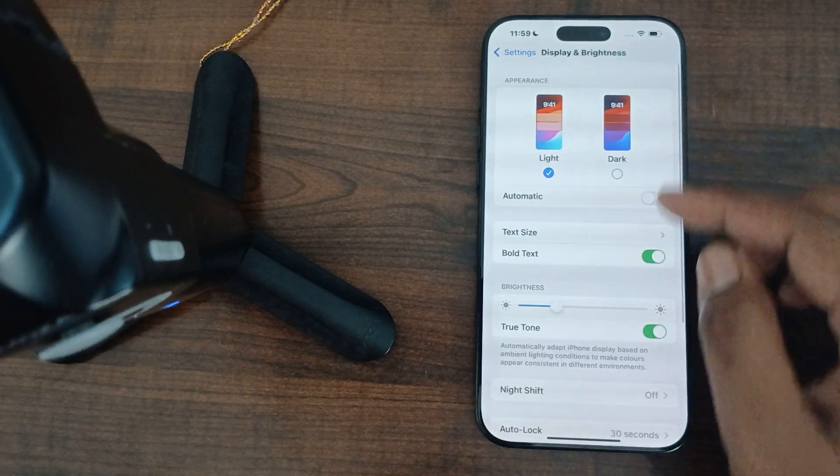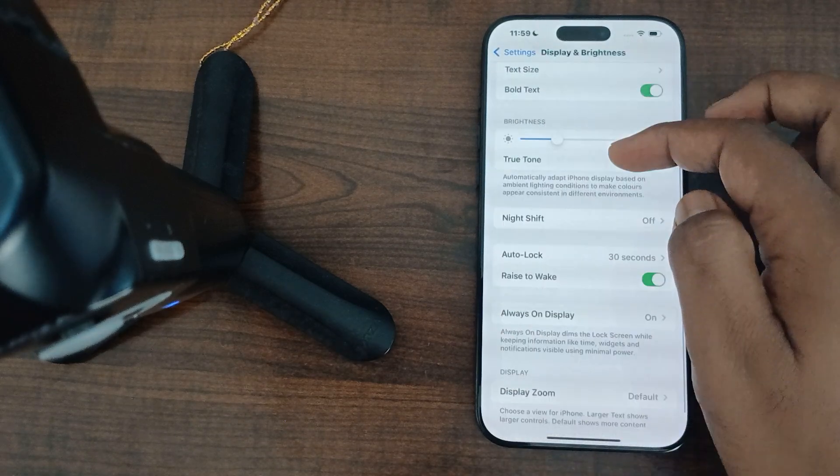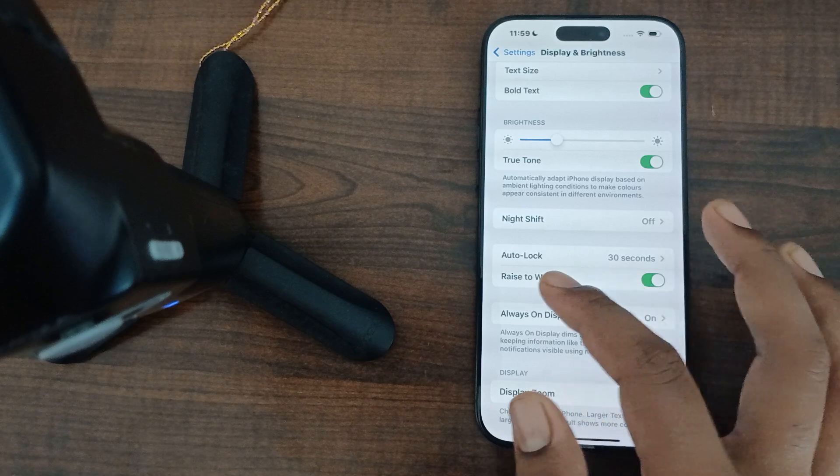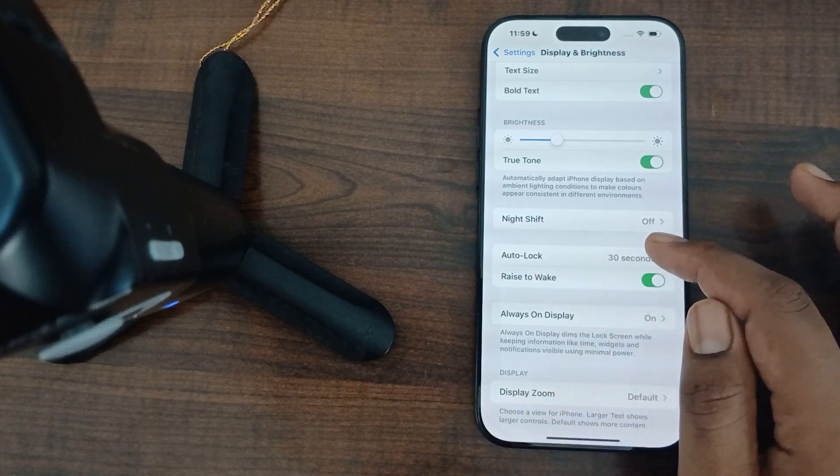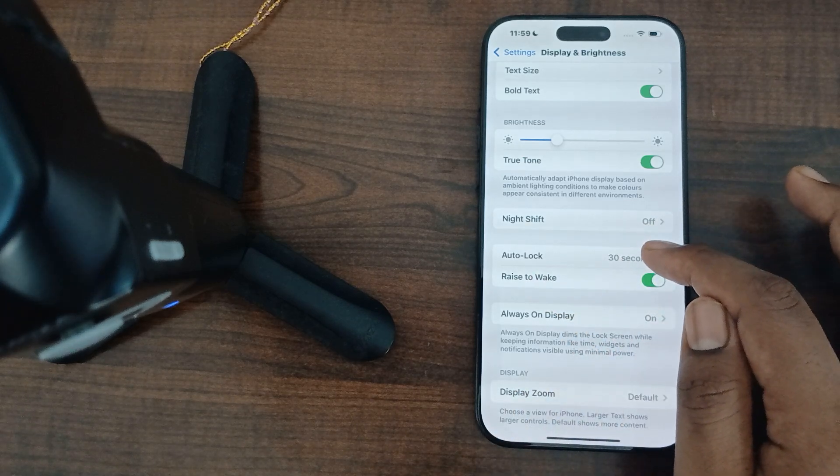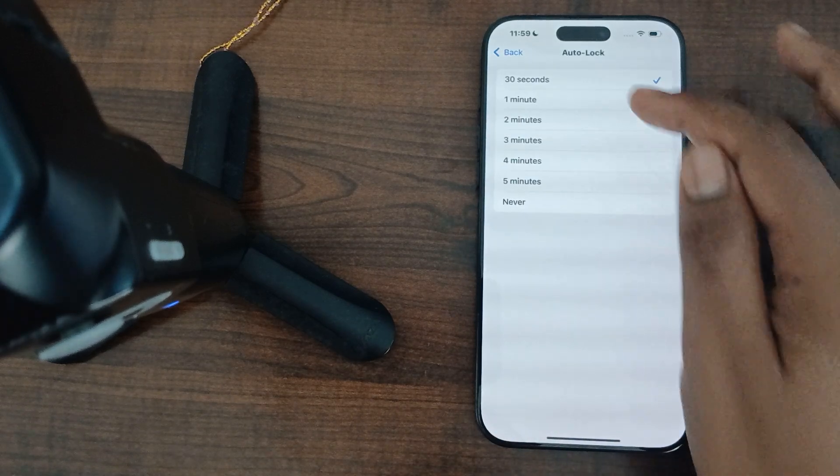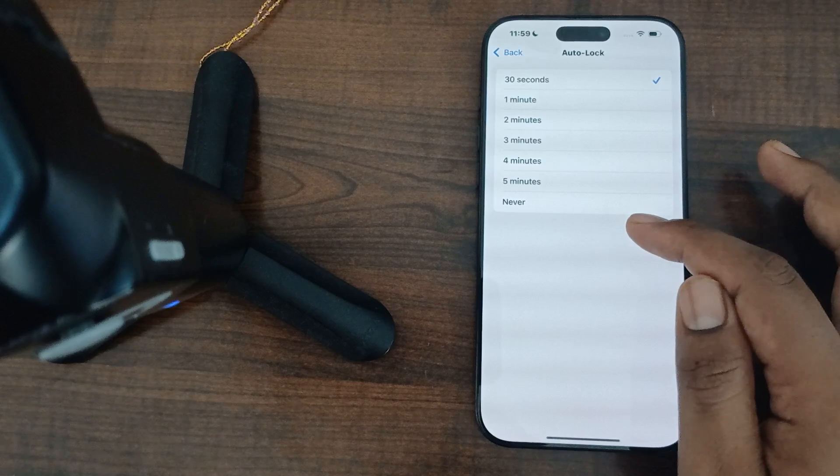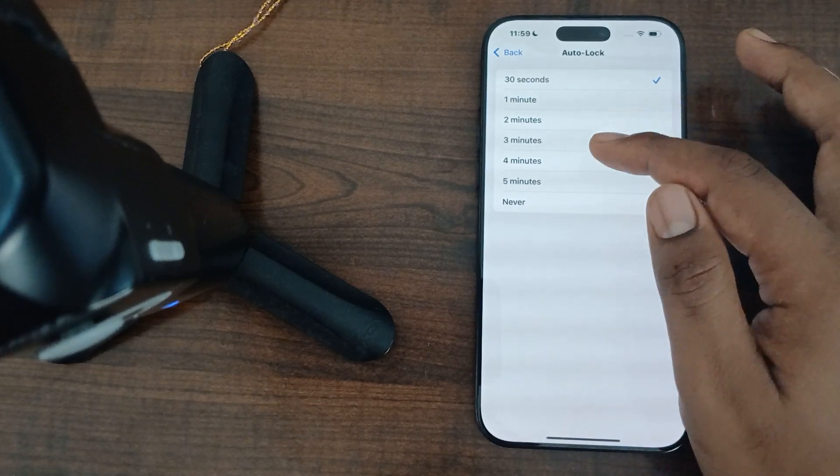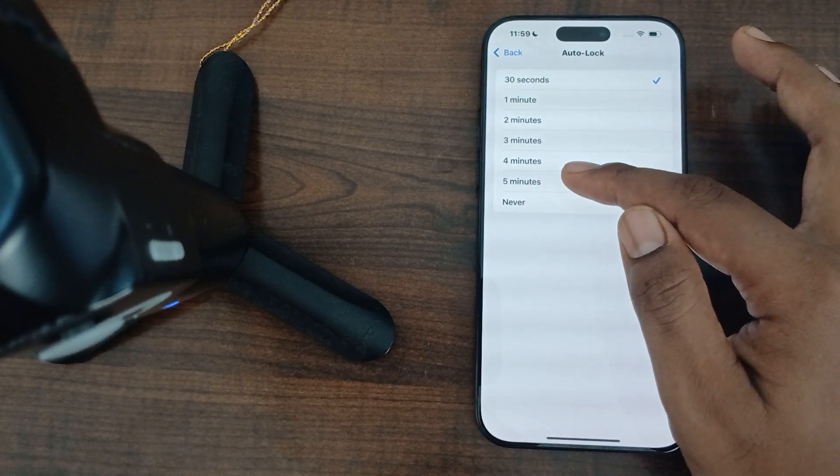Here you can see the option of Auto-Lock. If you want to increase your time, simply click it and you can choose any of them. I like to choose five minutes.